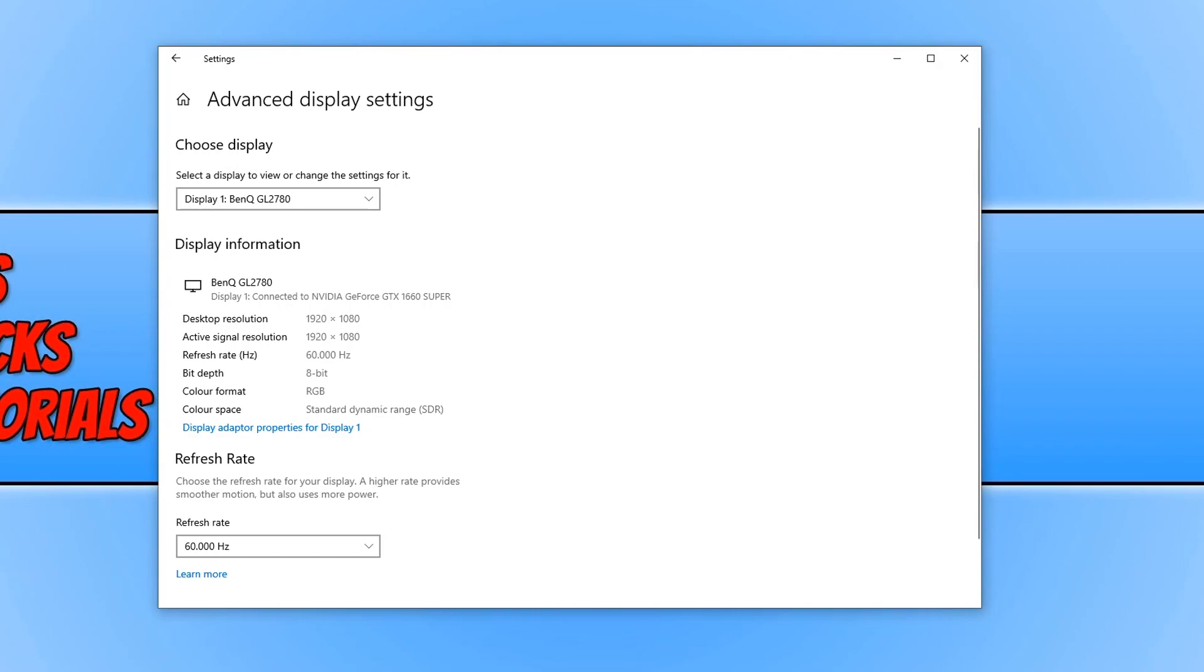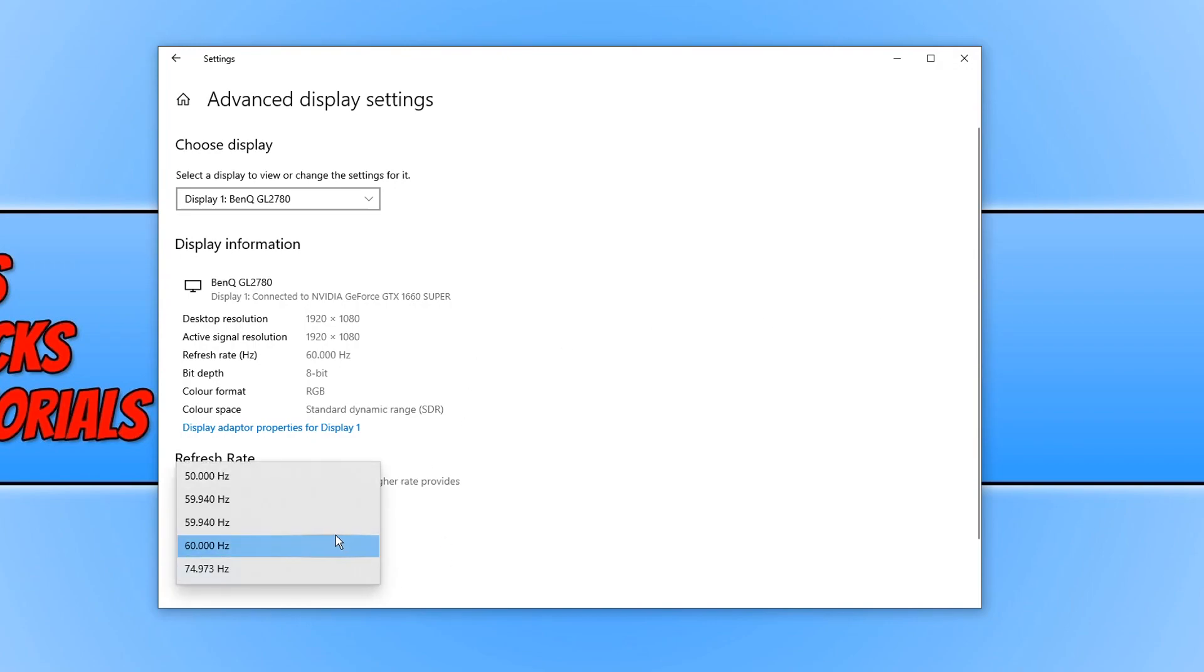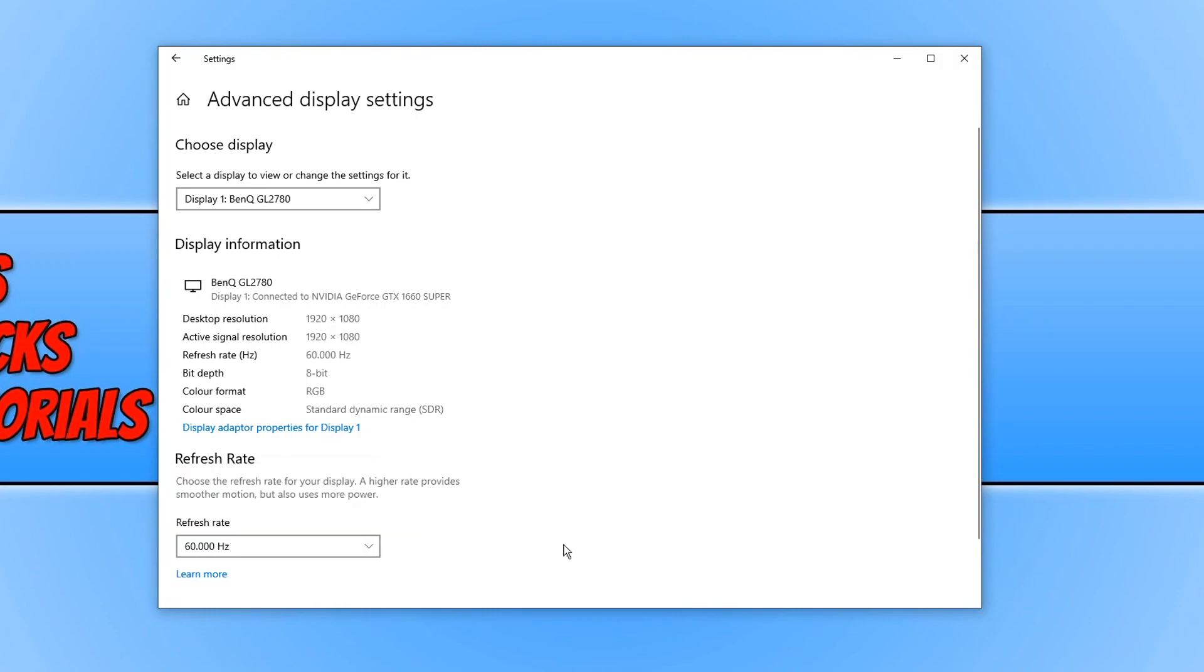If you try changing the refresh rate using the Windows 10 display settings and you can't seem to select a higher refresh rate, then normally within the Nvidia control panel you can actually select a higher rate as long as your monitor supports it.